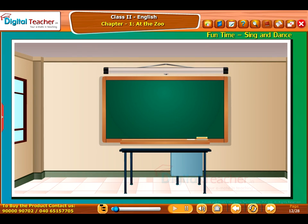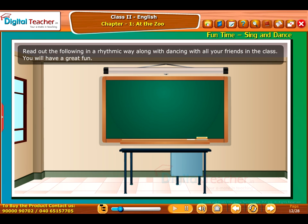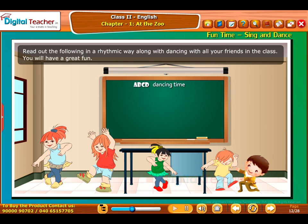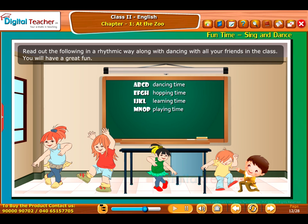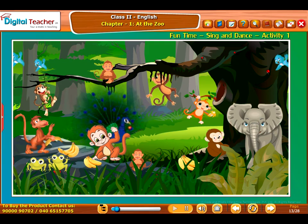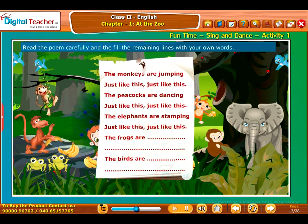Fun time — Sing and dance! Read out the following in a rhythmic way, along with dancing, with all your friends in the class. You will have great fun. A B C D — Dancing time. E F G H — Hopping time. I J K L — Learning time. M N O P — Playing time. Q R S T — Story time. U V W — Writing time. X Y Z — Jolly time!